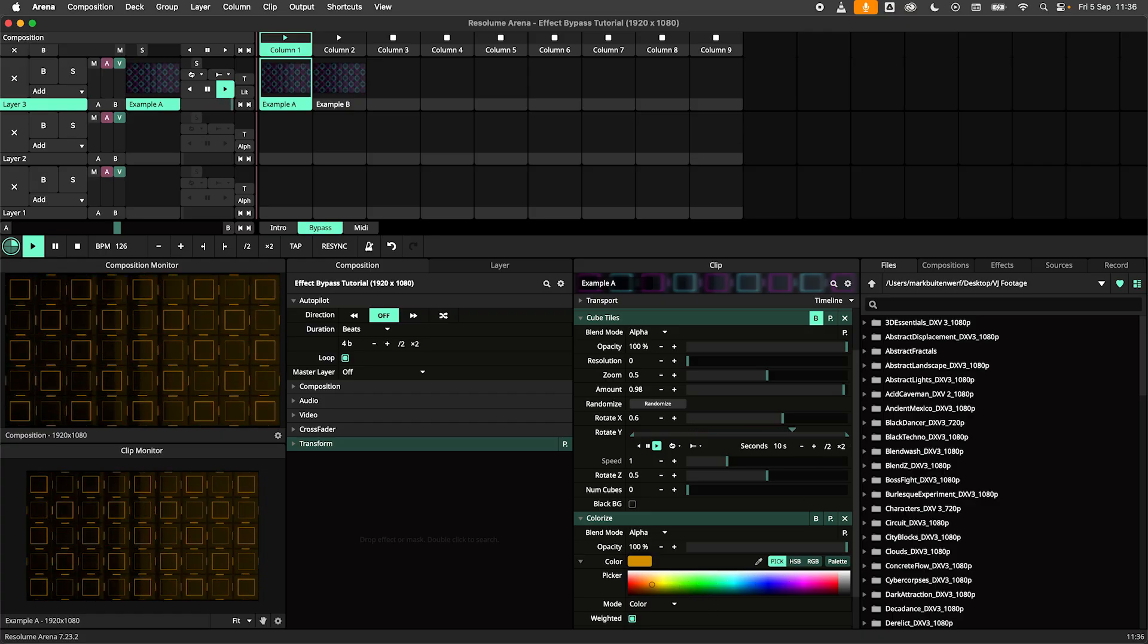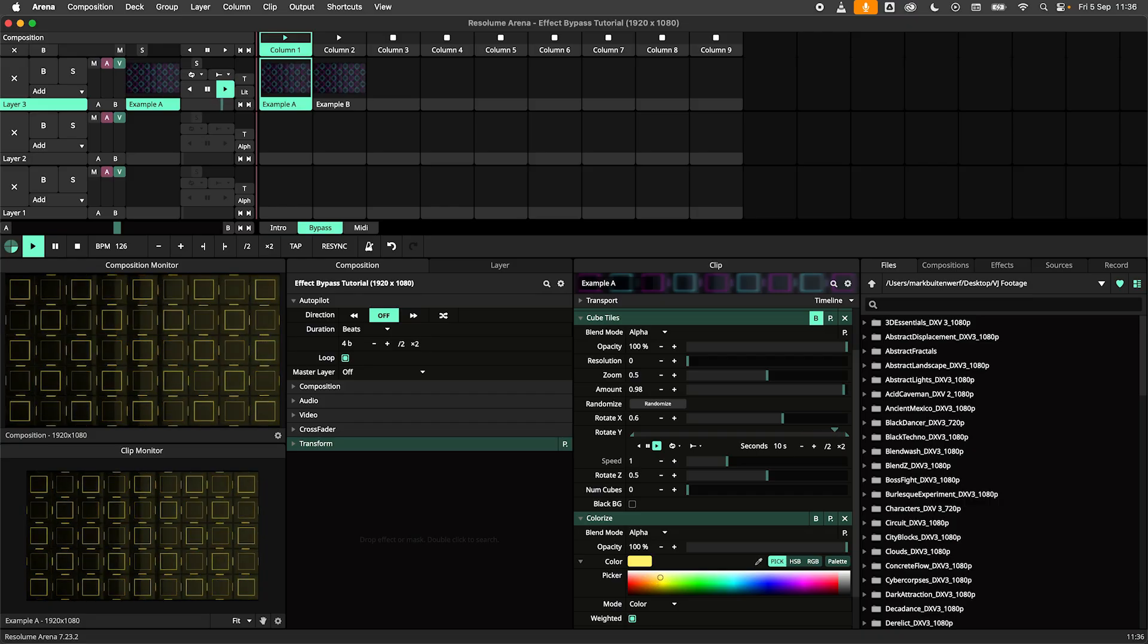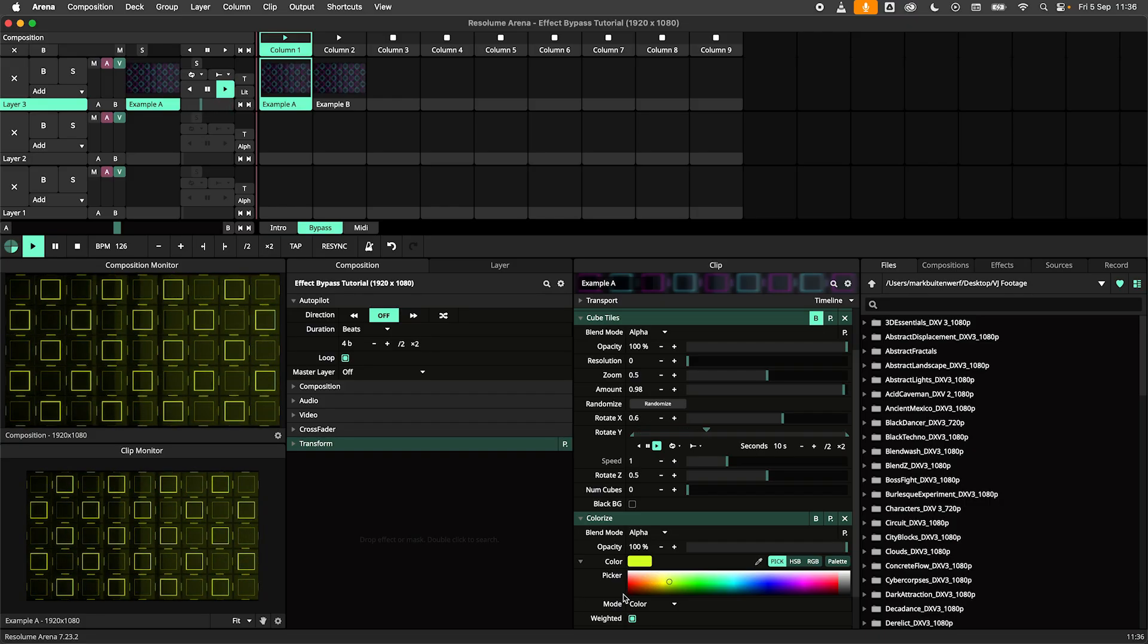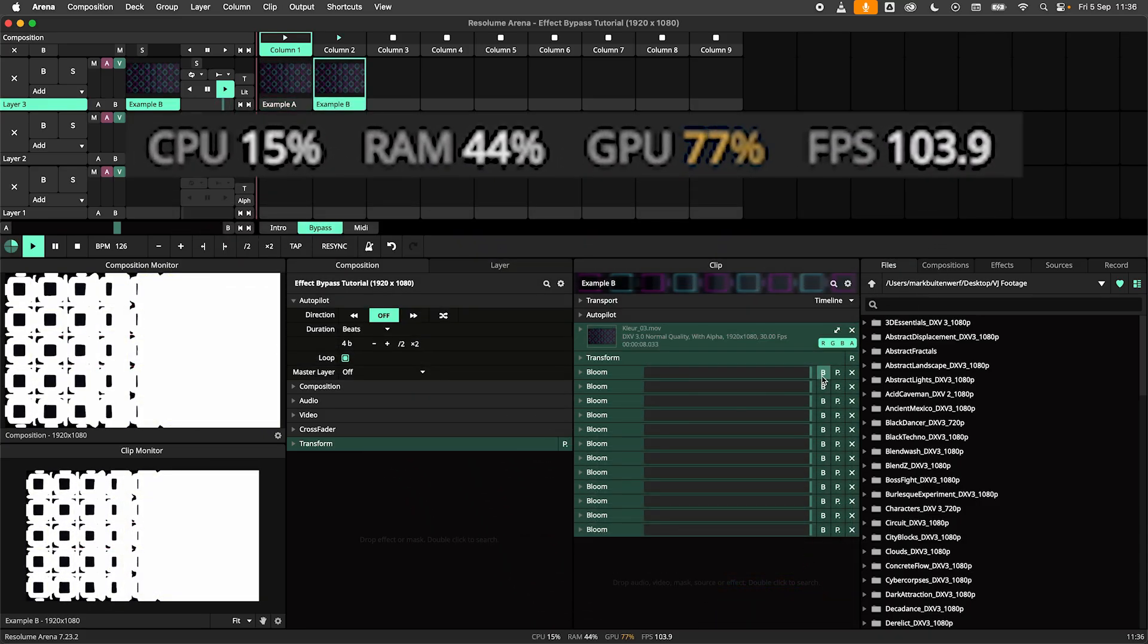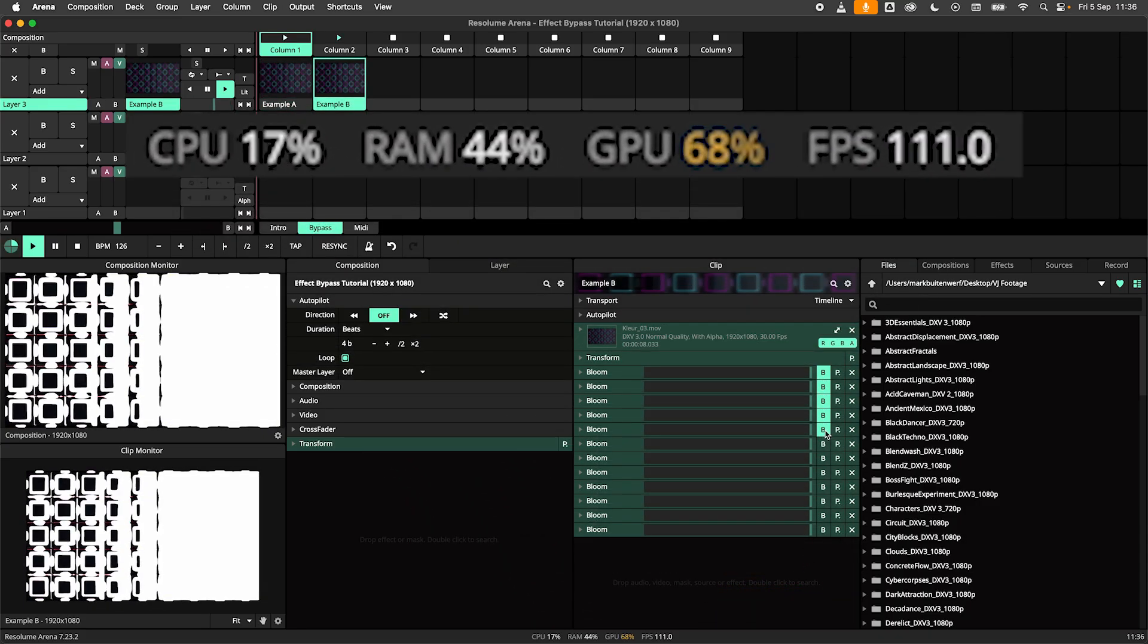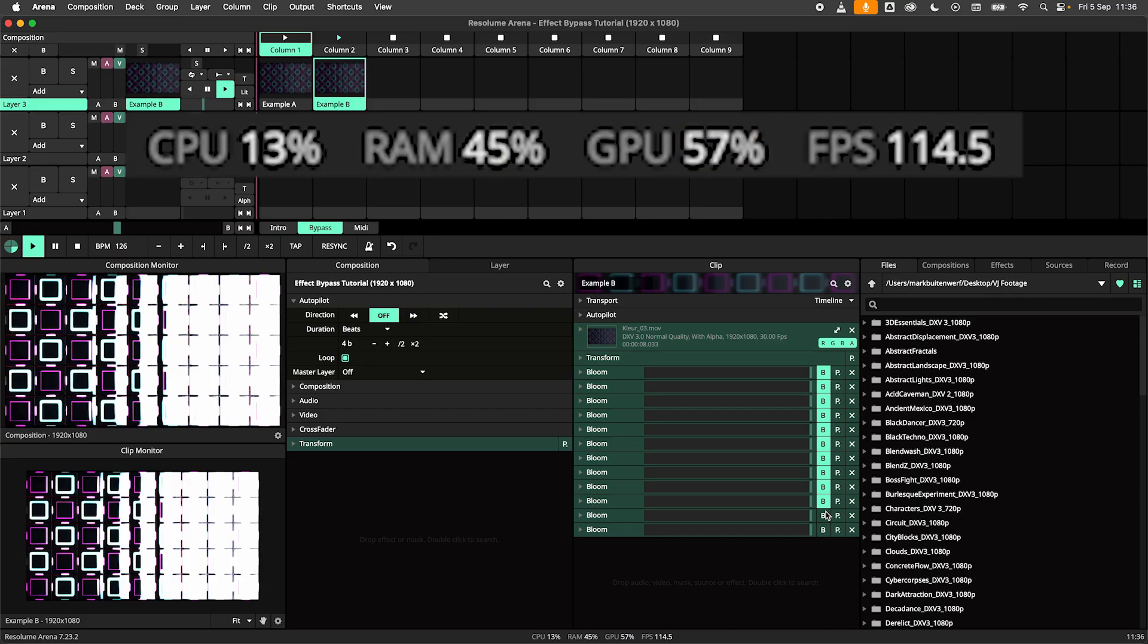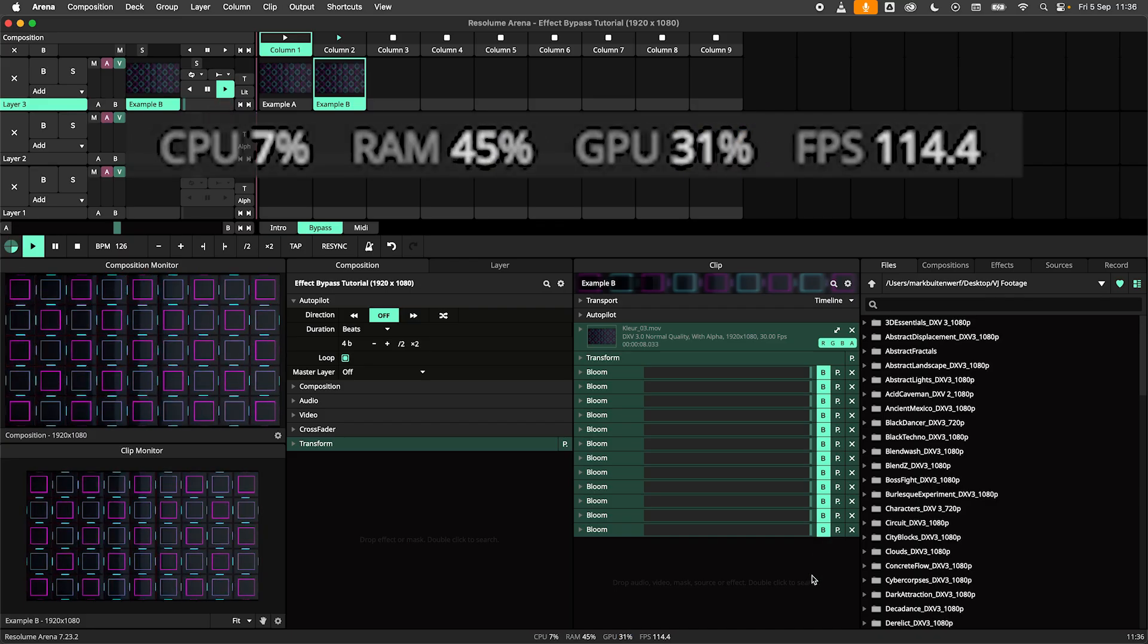When an effect is bypassed it is taken out of the render pipeline. This means that as far as your GPU is concerned it doesn't exist. I've made this kind of silly example to demonstrate this. When I bypass all the bloom effects we can see that my GPU load is chilling out again.